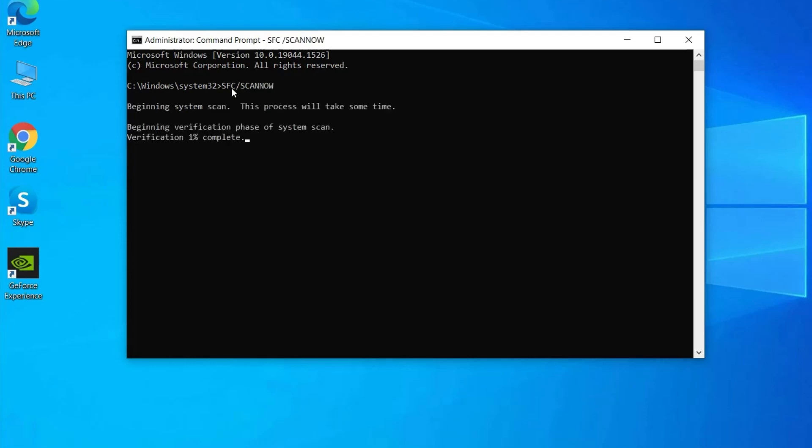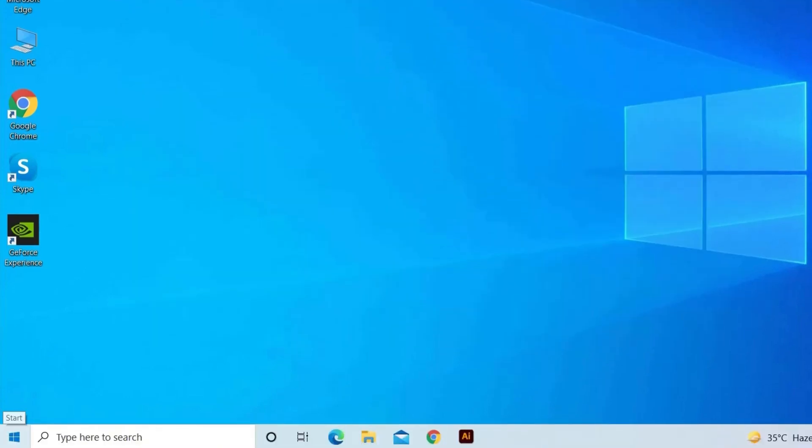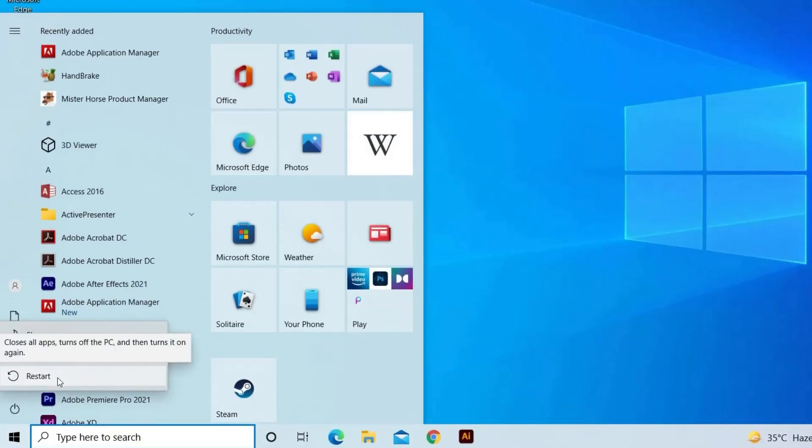Wait for the scanning process to complete. Once it is completed, you can see a report showing the list of corrupted files. Choose to repair them. Reboot your system and check if the problem is resolved.